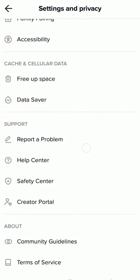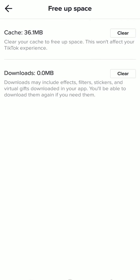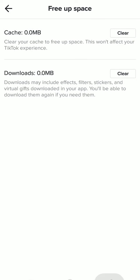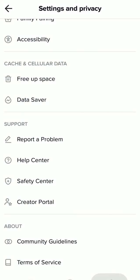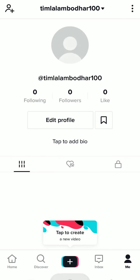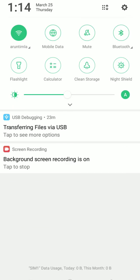Click on Free Up Space and then clear your cache. And if it still doesn't fix your problem, then you can just go to your settings.